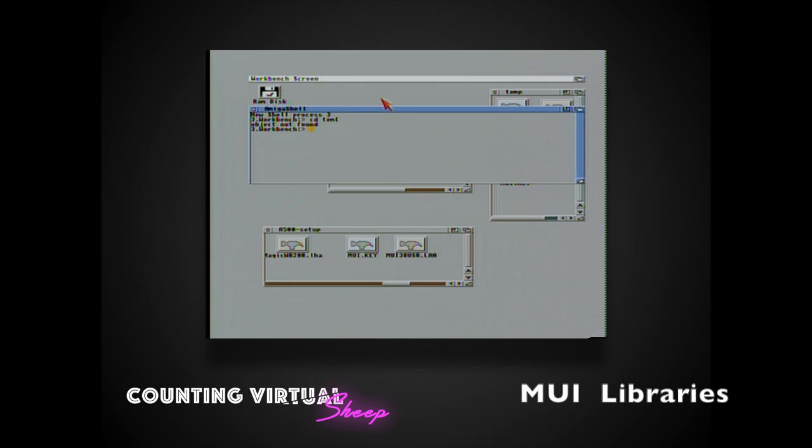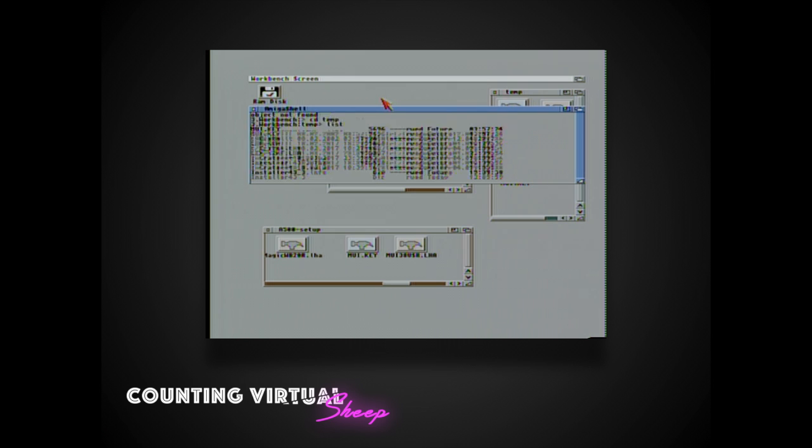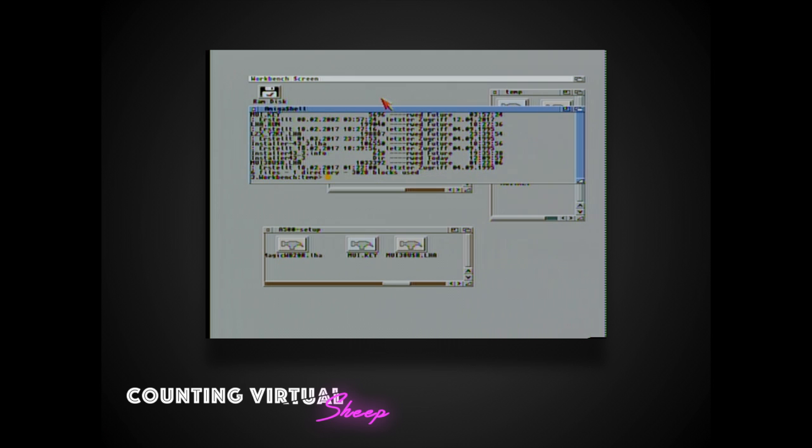So MUI is a set of library files that are used to build an enhanced graphical user interface of applications. And we'll find that magic user workbench will require this.